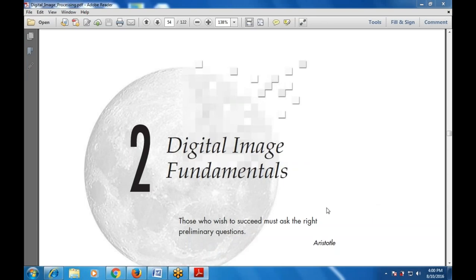Good morning everyone. Today I'm going to continue with the same chapter, that is chapter number two, that we started in the last class — Digital Image Fundamentals — covering the various basic operations and basic concepts behind the digital image.